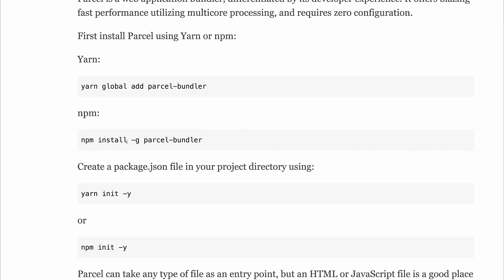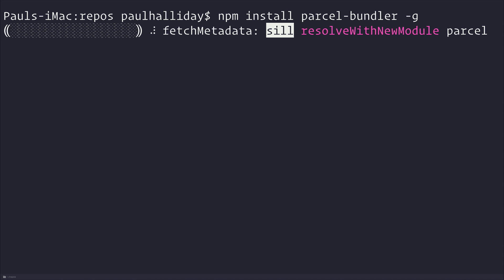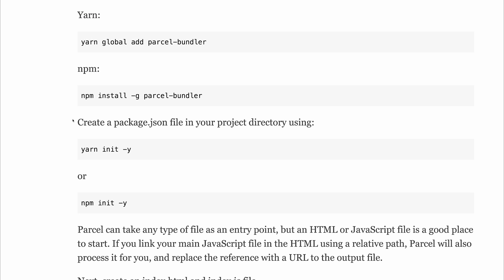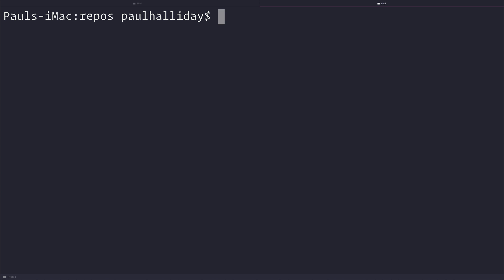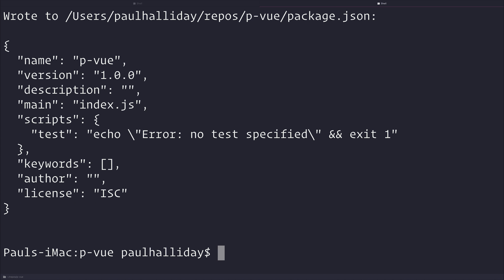So let's run npm install or yarn, depending on what you use on your system. Let's run npm install parcel-bundler-g. While that's installing, we'll take a look at what to do next, and that's to make a new package.json inside of our project. So let's make a new directory called p-vue. Inside of here, we'll run npm init-y, and this will start up a brand new package.json with some default data.